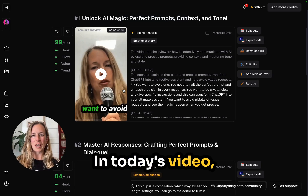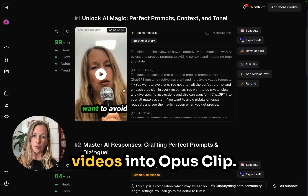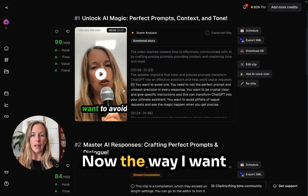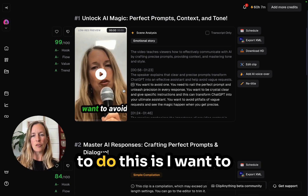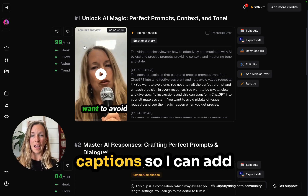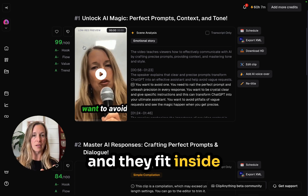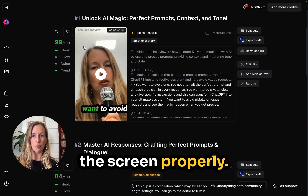Welcome. In today's video, I'm going to show you how to upload videos into Opus Clip. I want to upload a video without captions so I can add captions in Opus Clip and they fit inside the screen properly.